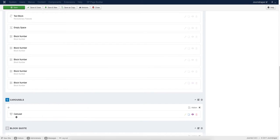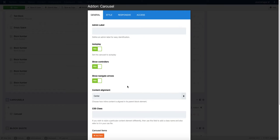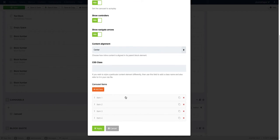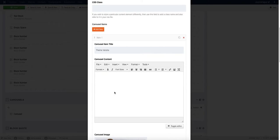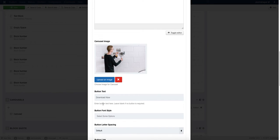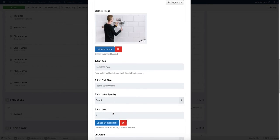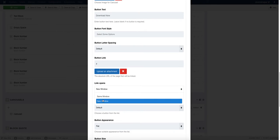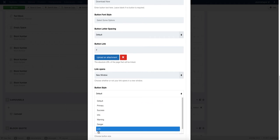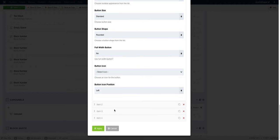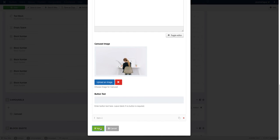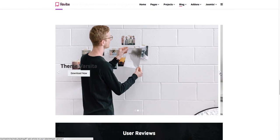Another cool feature is carousels — you can add carousels to your articles with SP Page Builder using the Carousel add-on. Click Edit Add-on, set the content alignment to center, left, or right. We added four carousel items. For each item, add your carousel title, content, and an image using the media manager. You can also add a button — set the button text, font style, letter spacing, button link, and link open option (same window or new window). Set the button style from several available styles, add button icons and icon position. Do the same for the rest of the carousel items.